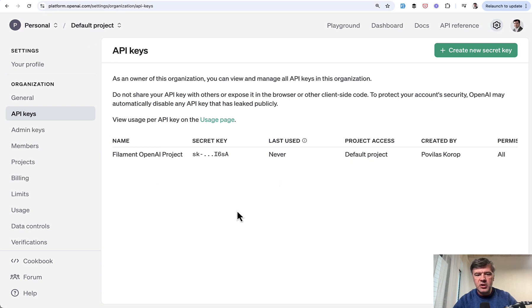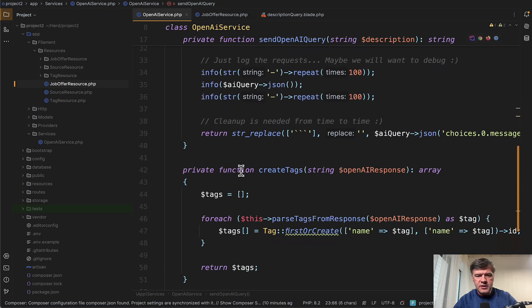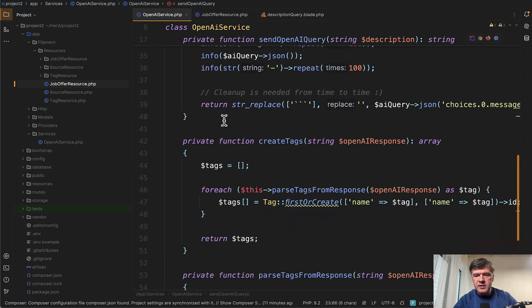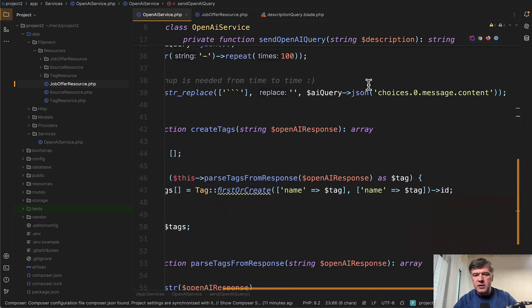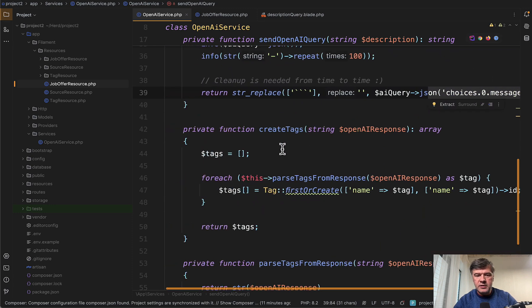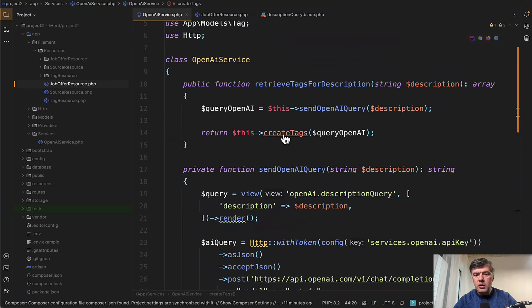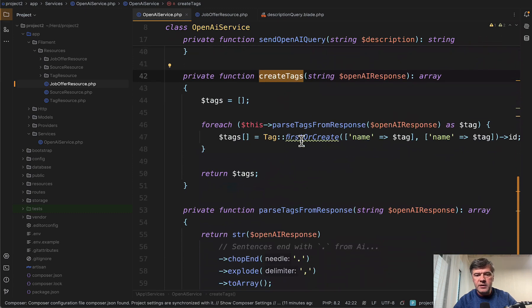You can generate the key pretty easily. And then you need to parse the result. There were some debugging here, replacing some string things, and the result comes from JSON message content. This is the result, and then we call create tags, another private function of that service.